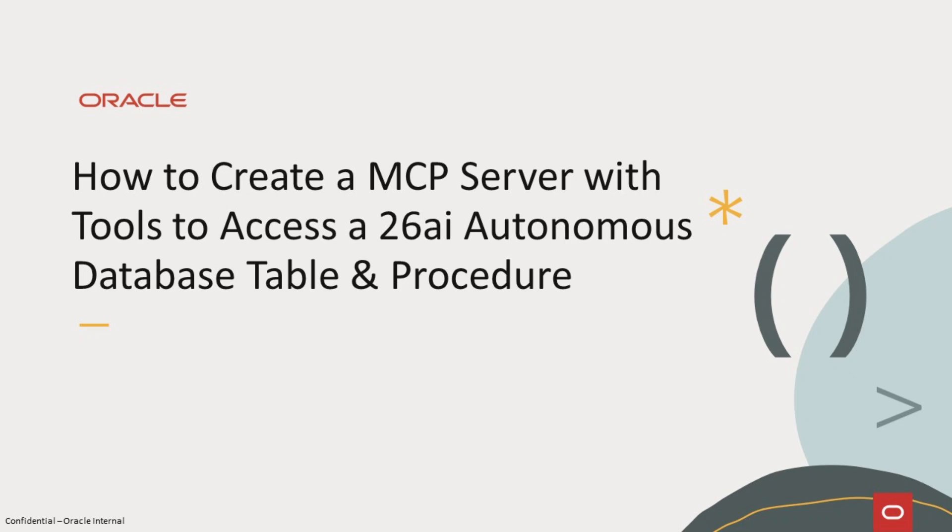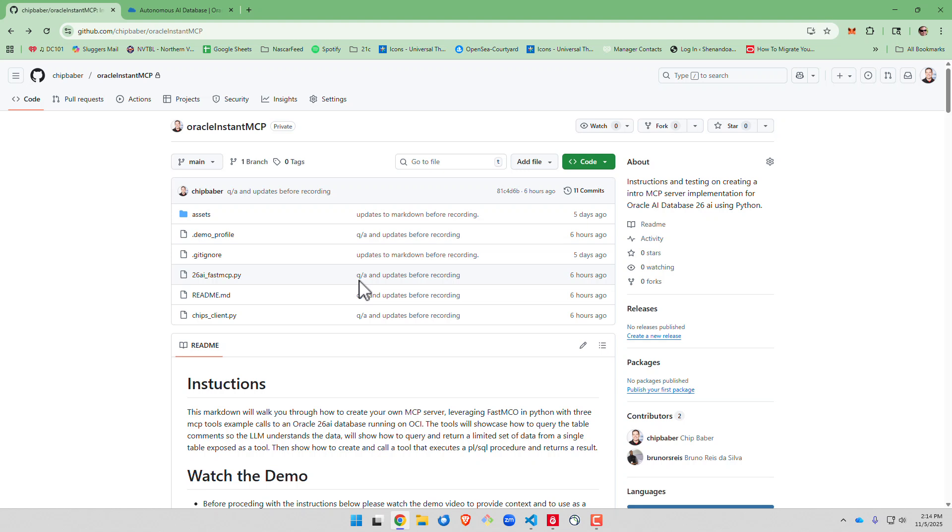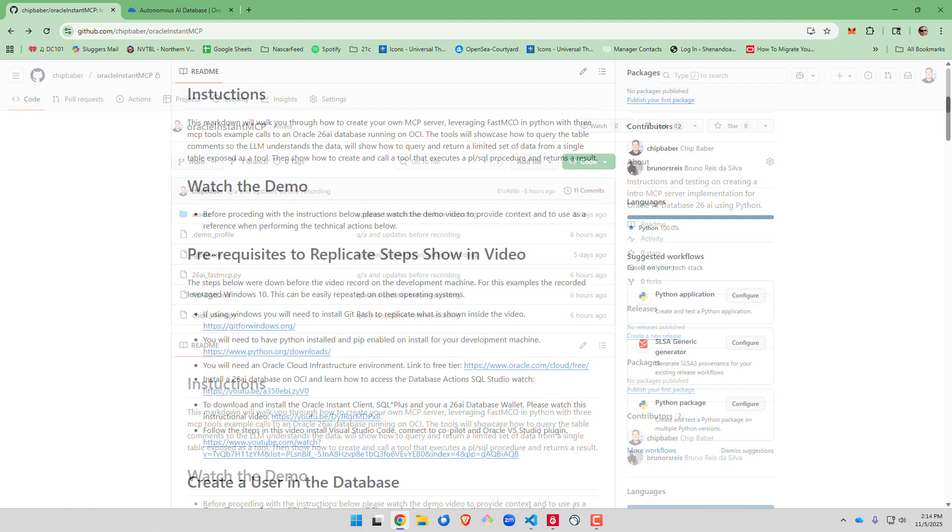Today we're going to take a look at how to create your own MCP server that goes back, not to the full schema in the database, but to a single database object like a table, table comments, or maybe some logic that you had in a procedure for years.